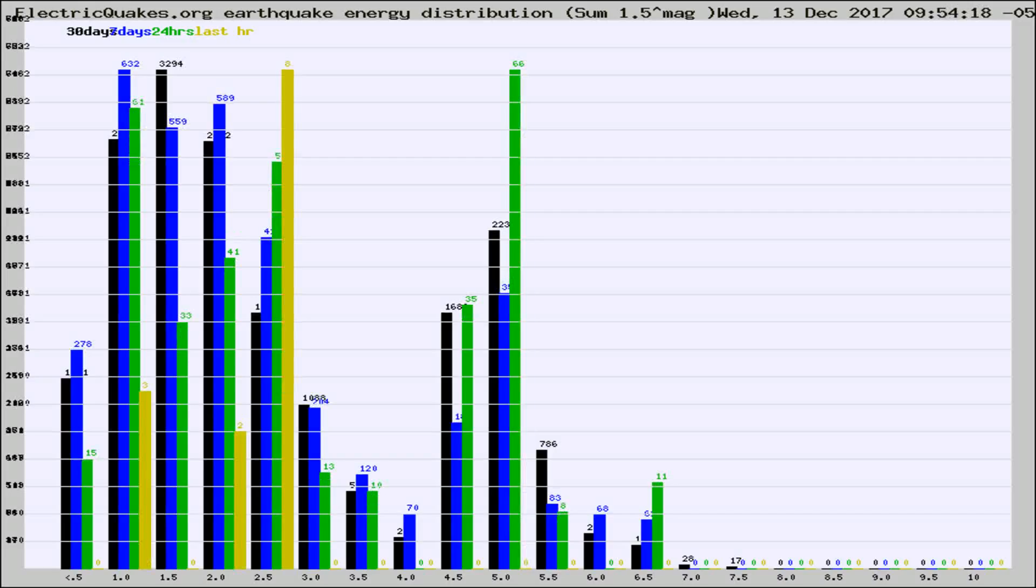Different colored columns are for 30 days, 7 days, 24 hours, and the last hour.